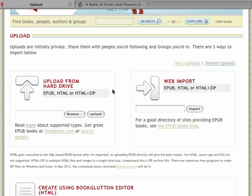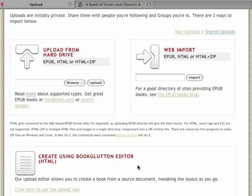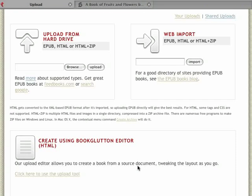We also have upload from your hard drive, and we've added EPUB to both of these now, so you can actually upload a non-DRM EPUB file and read it and share it in BookGlutton. And then at the bottom we have the BookGlutton editor, which we've had for some time. It allows you to really tweak your document and work on your table of contents. It's a little more work than the other two, but some people really like to be in control of how their document looks.